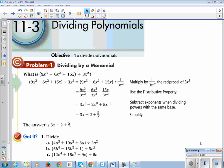This is Algebra 1, Chapter 11, Section 3: Dividing Polynomials. Our learning objective is to divide polynomials.